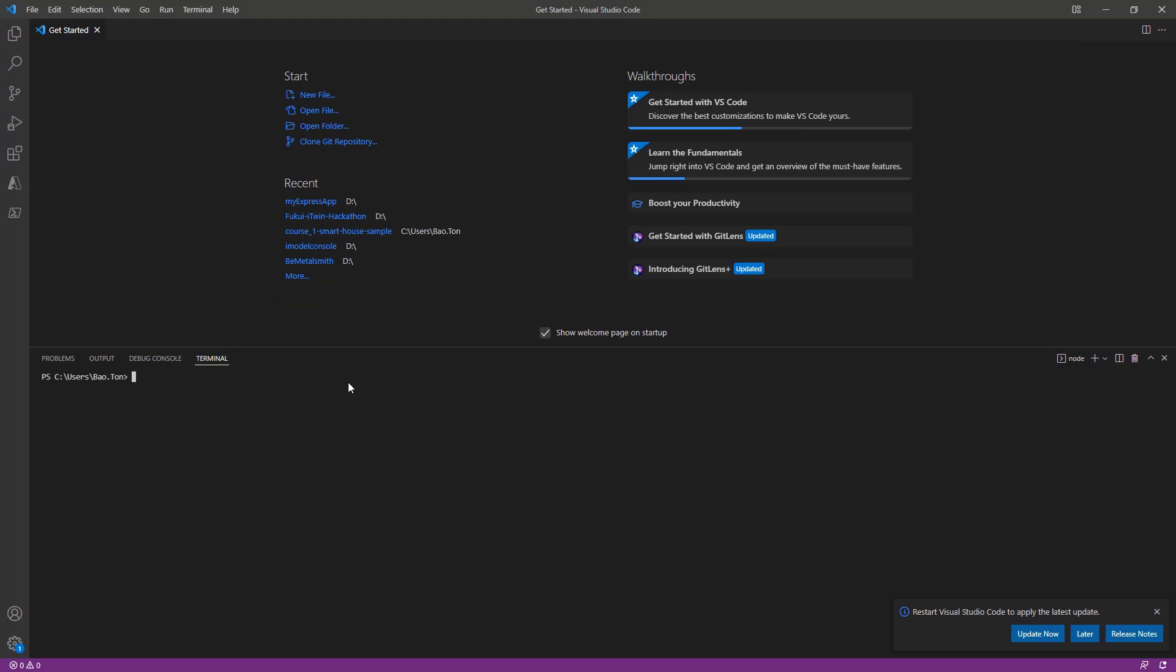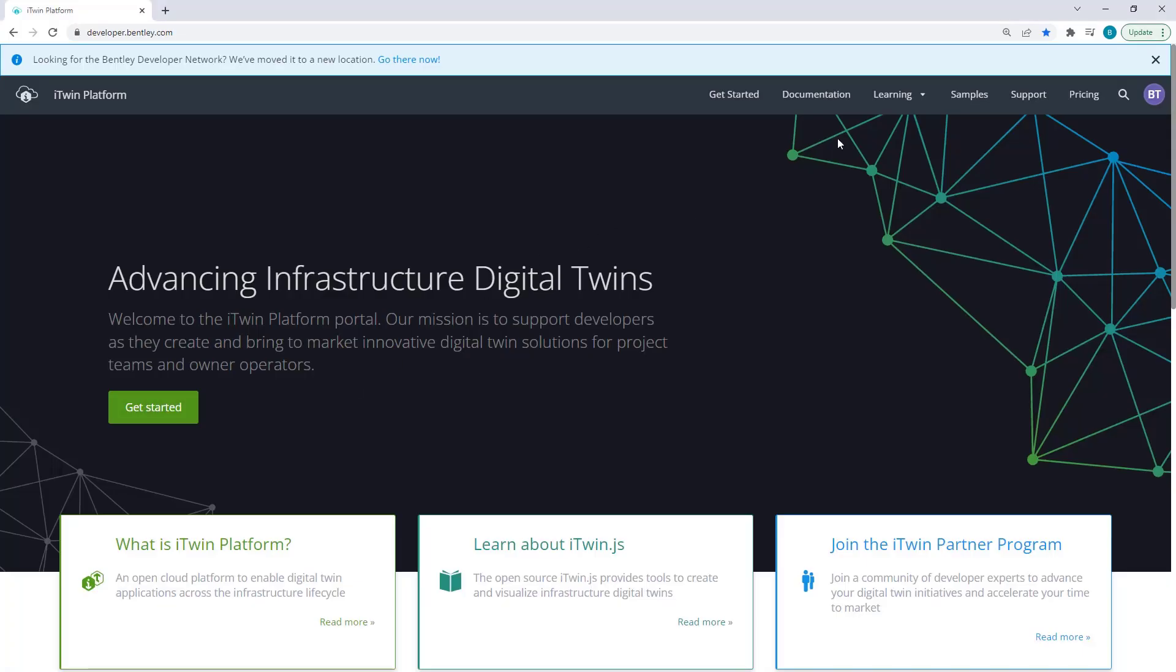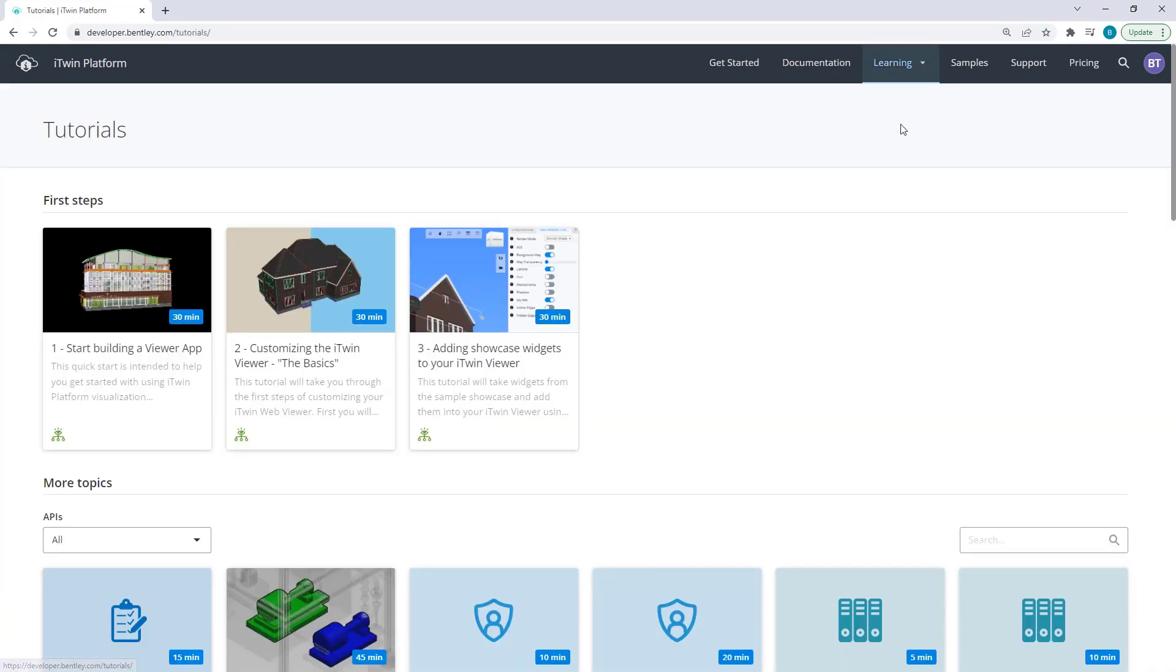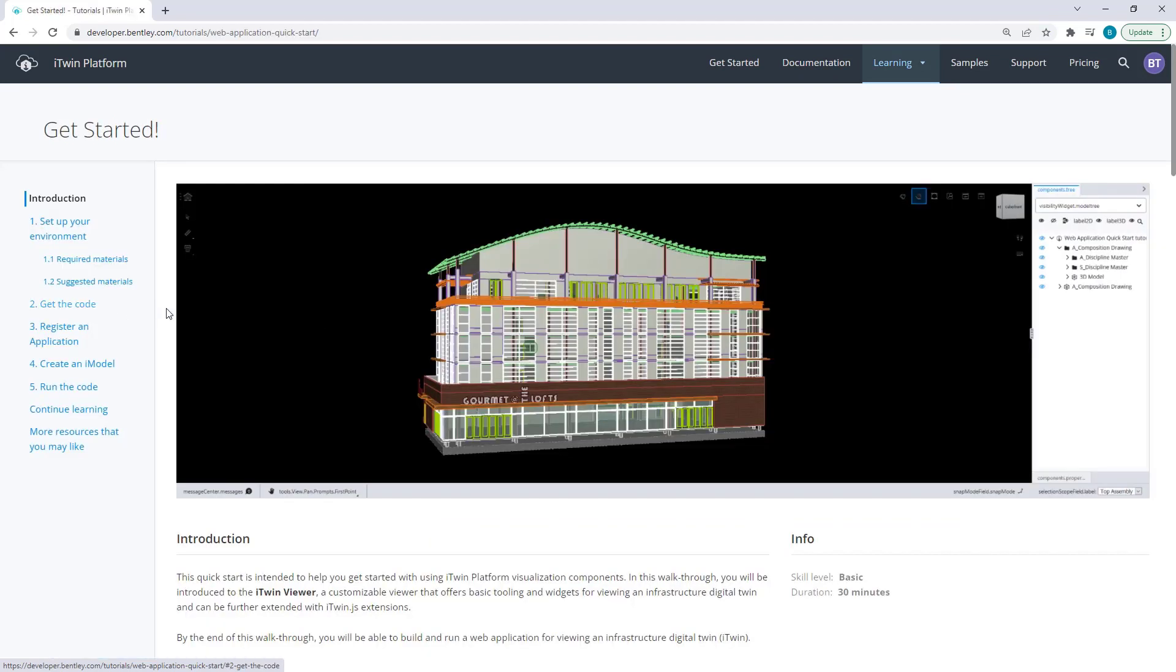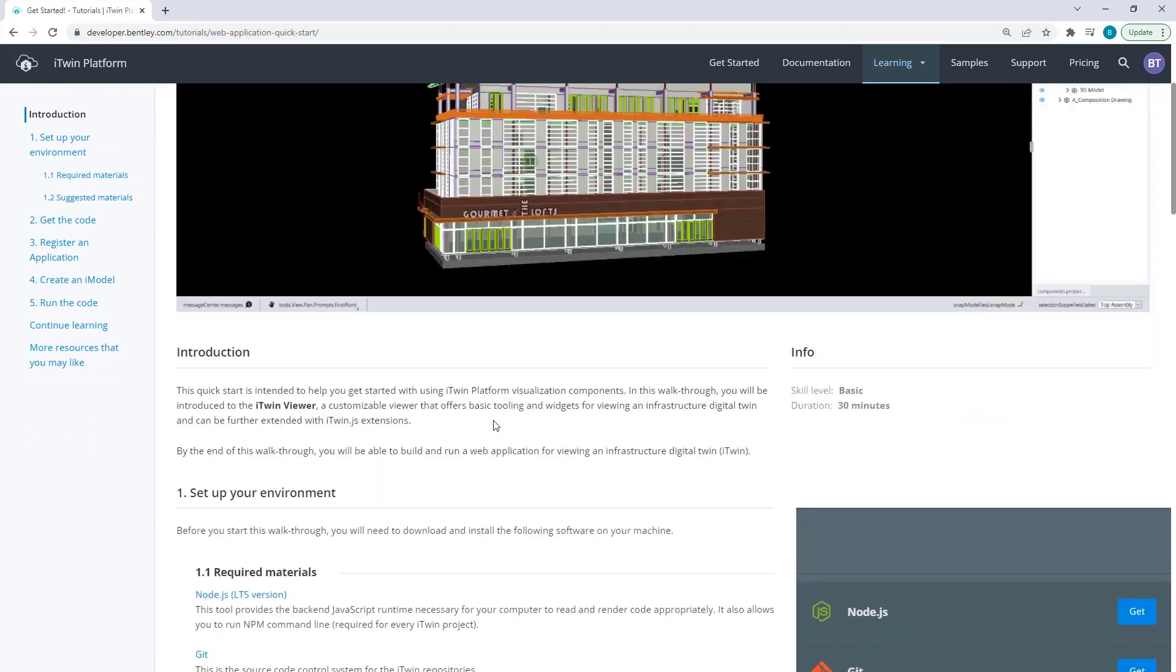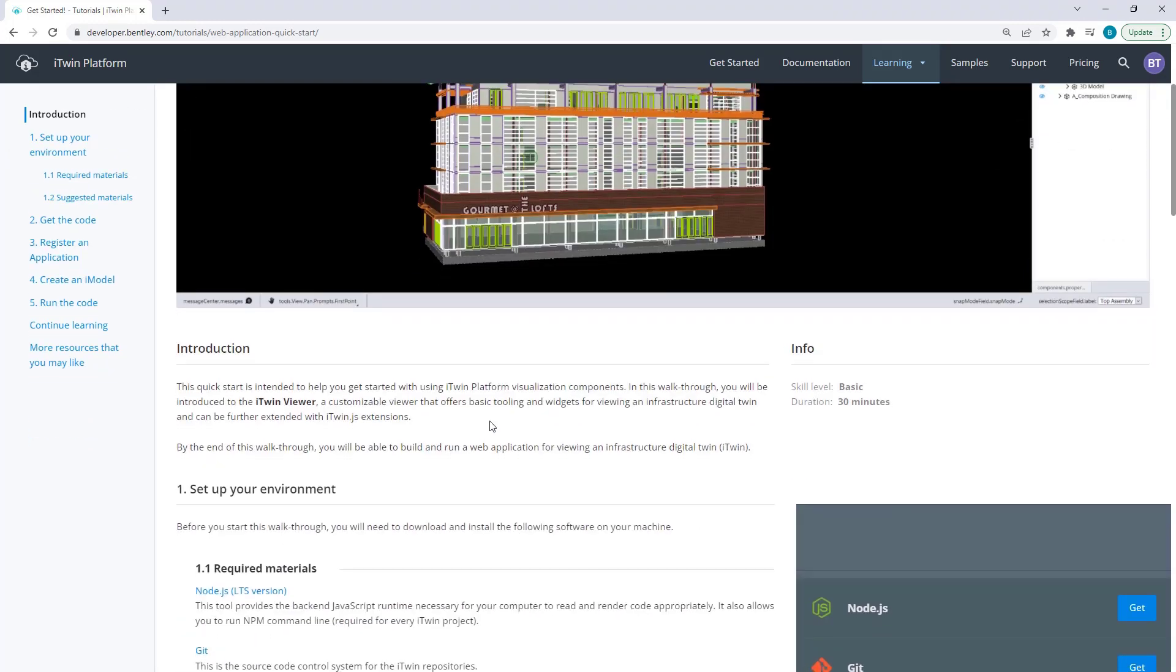To get the project started, we'll need to create a React app template. And to avoid unnecessary typos, I'm going to go to developer.bentley.com. Under the Learning tab at the top here, go to Tutorials and click on the first tile Start Building a Viewer App. Again, this lesson is just going through this tutorial, so if you miss anything, all the information can be found here.